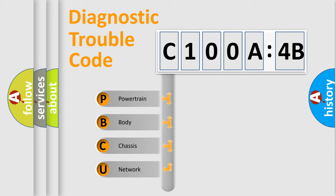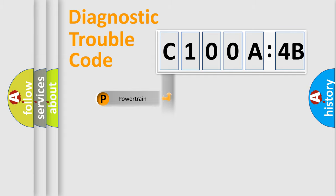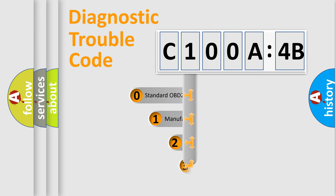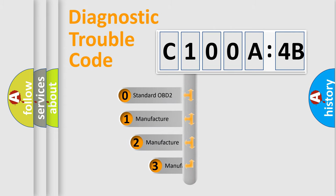We divide the electric system of automobile into four basic units: Powertrain, Body, Chassis, and Network. This distribution is defined in the first character code.